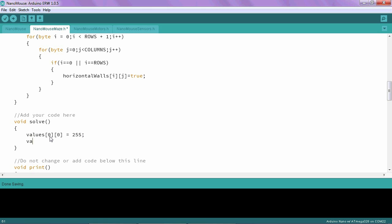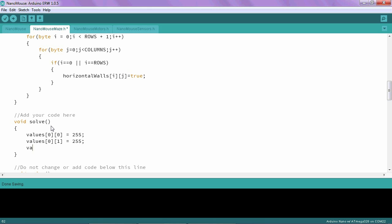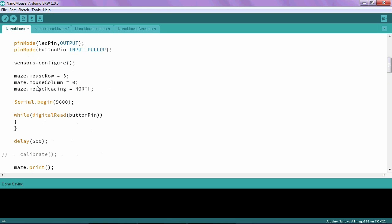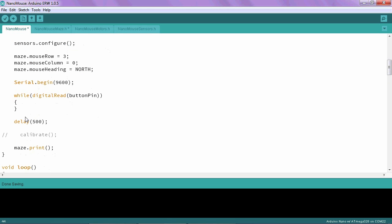And then I'll do that for the zeroth row and the second column. Once I've done this, I've changed a few values in the values array. In order to actually apply that or implement that, I need to call the solve function before I print the maze. So I'm going to say maze.solve.